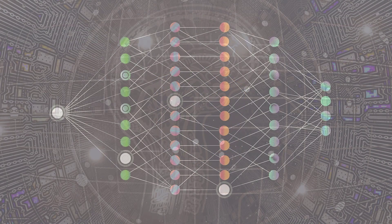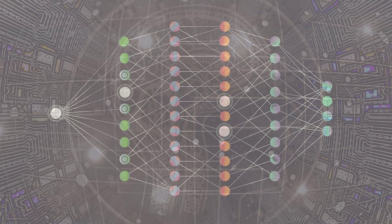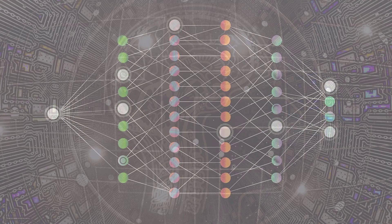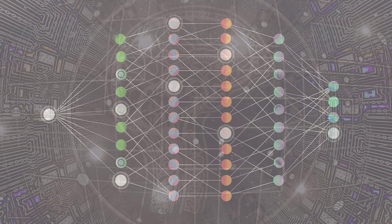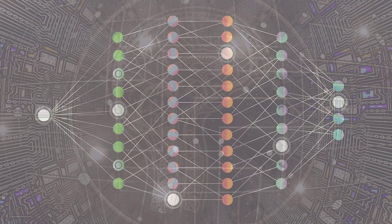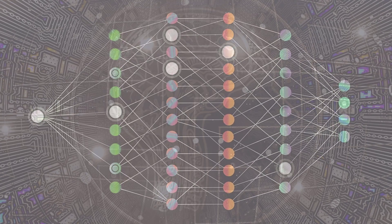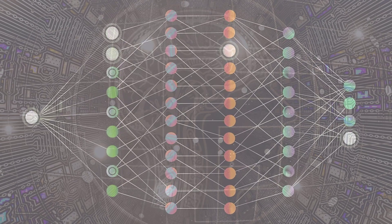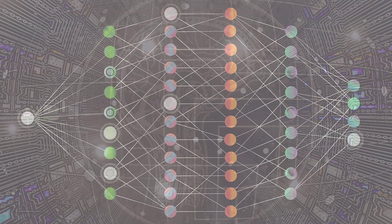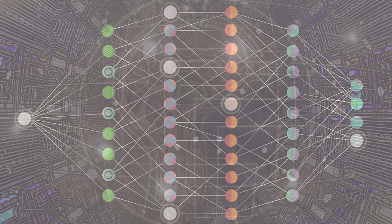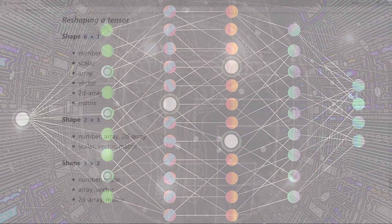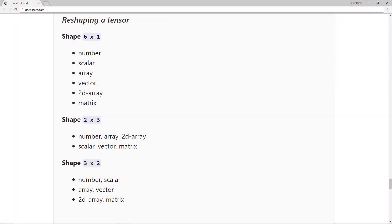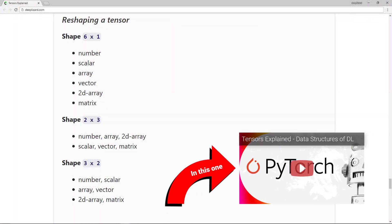One of the types of operations that we must perform frequently when we're programming neural networks is called reshaping. As our tensors flow through our networks, certain shapes are expected at different points inside the network. And as neural network programmers, it is our job to understand the incoming shape and have the ability to reshape as needed.